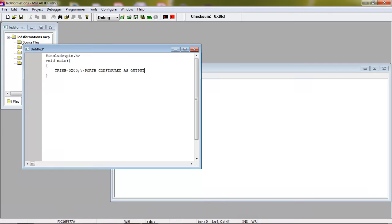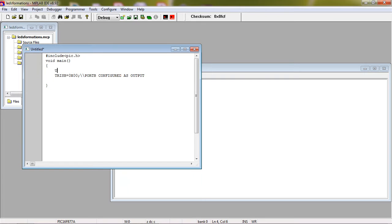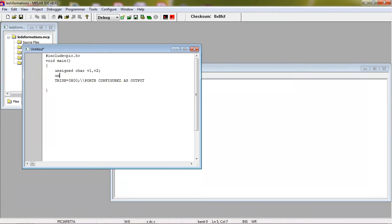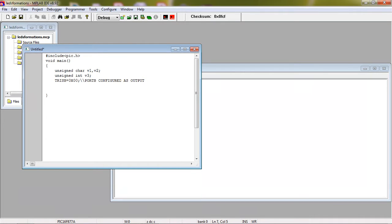For different operations I am taking different variables. Two variables here: character data type and I am taking one integer variable for data type. This is for my delay purpose. This is my initial declarations and now entering into while loop, which is the infinite loop for this program.